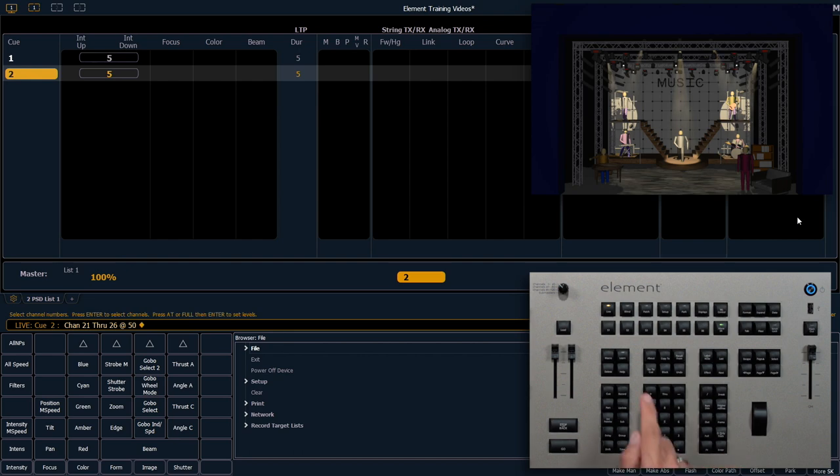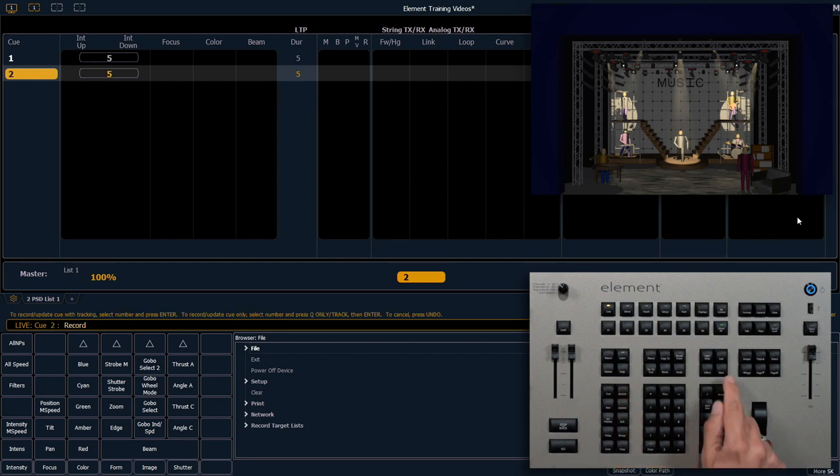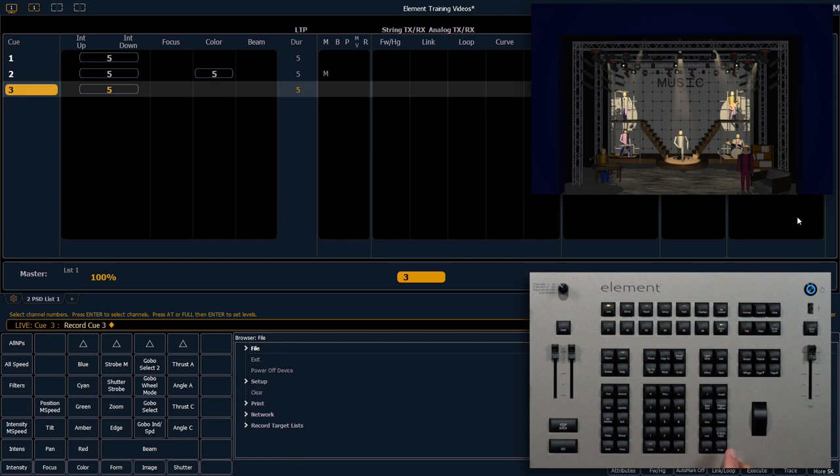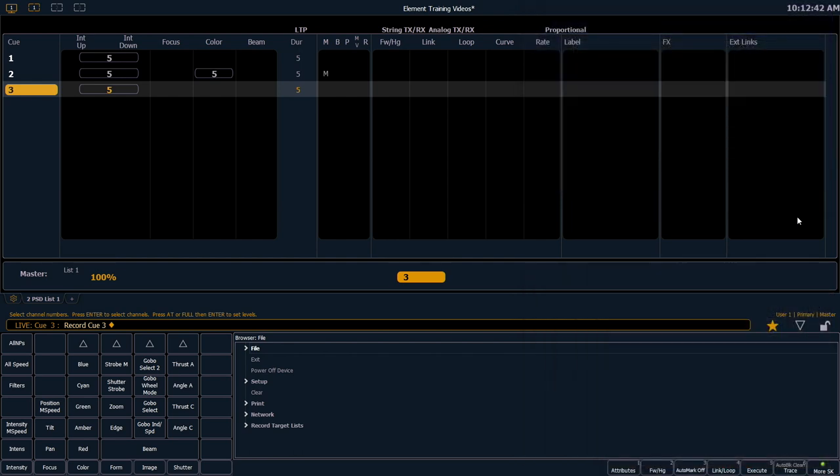Now we're going to record using a shortcut. I can use the next button. You'll notice it puts Q3 on the command line for us. Press enter. Since I've been using whole numbers it's going to assume that I want the next cue to also be a whole number.